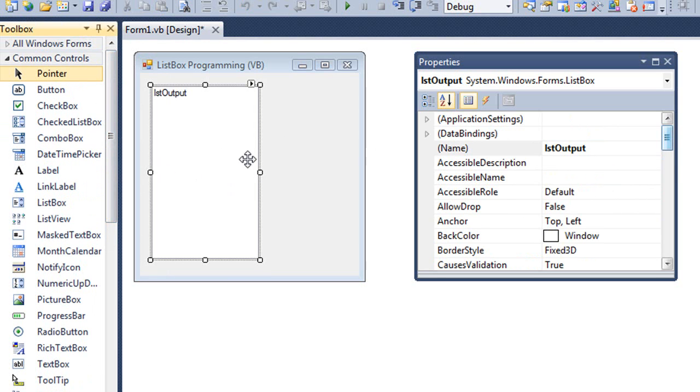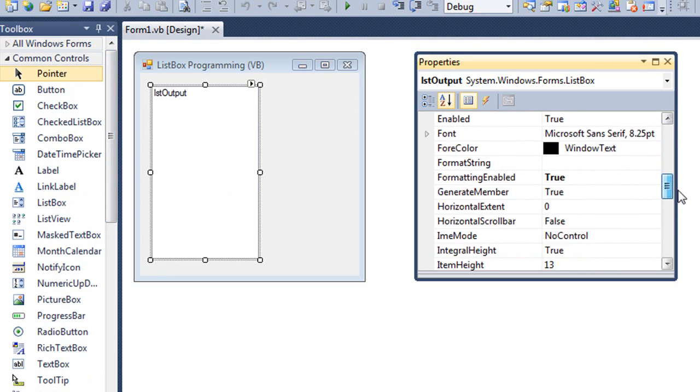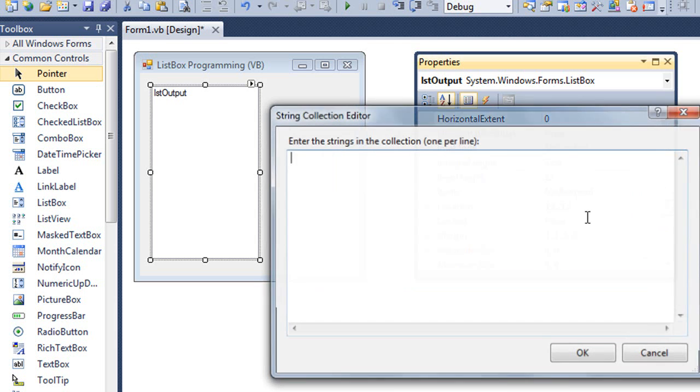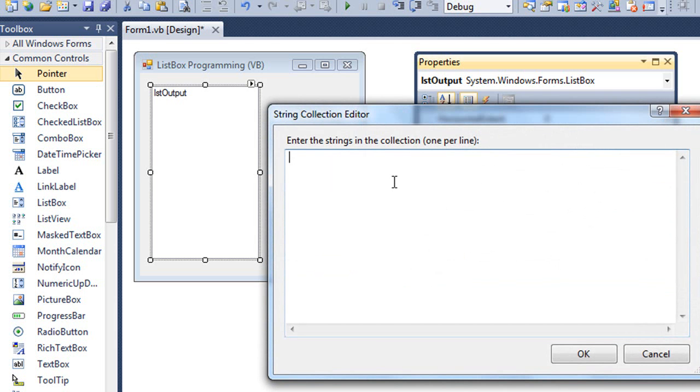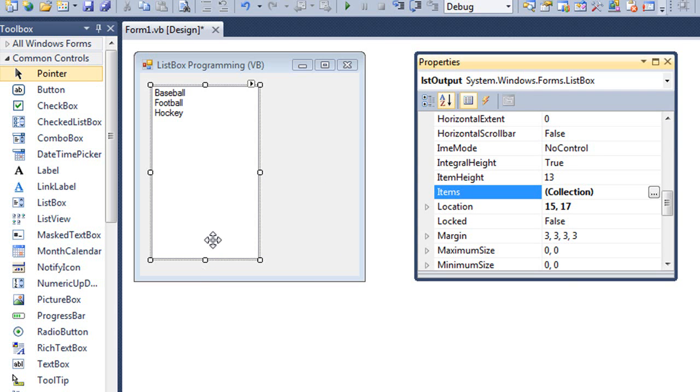If I wanted to put items in here to start with, I can come down to the items collection and add in baseball, football, and hockey. You can see those are displayed there. If I entered enough items that extended beyond the space of our list box, we would get a scroll bar automatically on the right hand side.